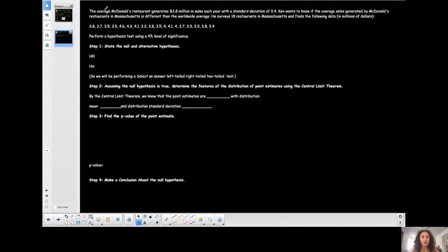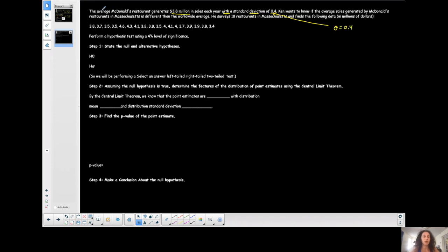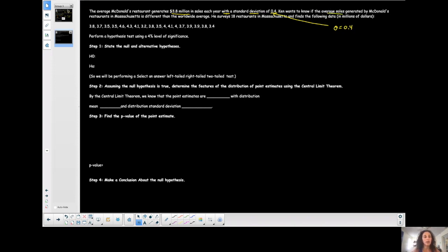The average McDonald's restaurant generates $3.8 million in sales — that's a population mean of $3.8 million — with a standard deviation of 0.4. That standard deviation comes from the population, so that is sigma, your population standard deviation, which tells us something about whether to use Z or T. Ken wants to know if the average sales generated by McDonald's restaurants in Massachusetts is different than the worldwide average.